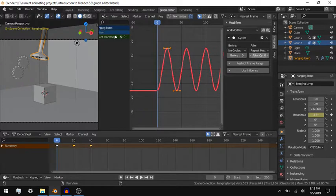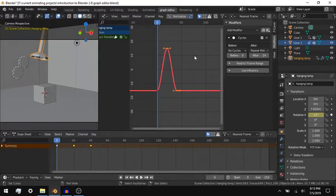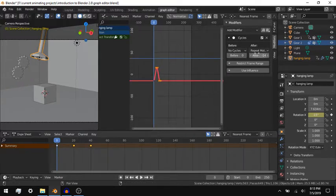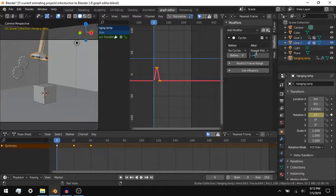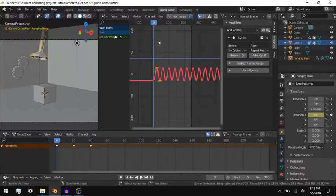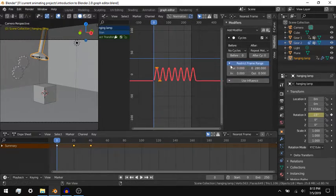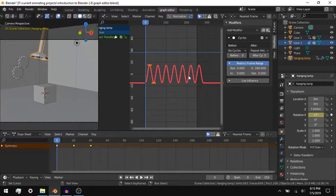To affect how the property changes before the first and after the last keyframe, you can change the Extrapolation Mode of the selected property. You can make the property cyclic, repeating in a constant loop. This adds a Cycles modifier to the property.